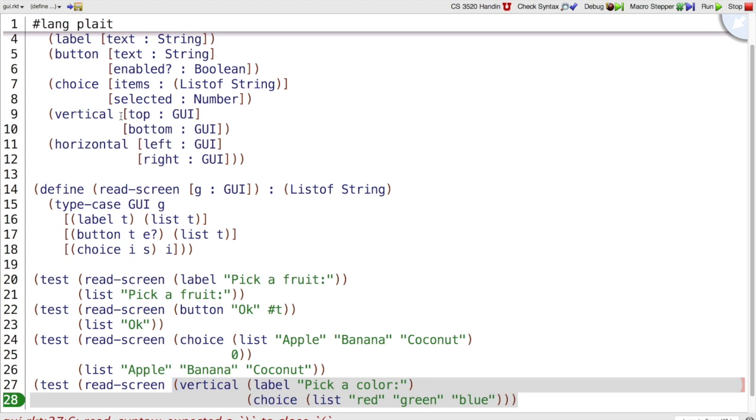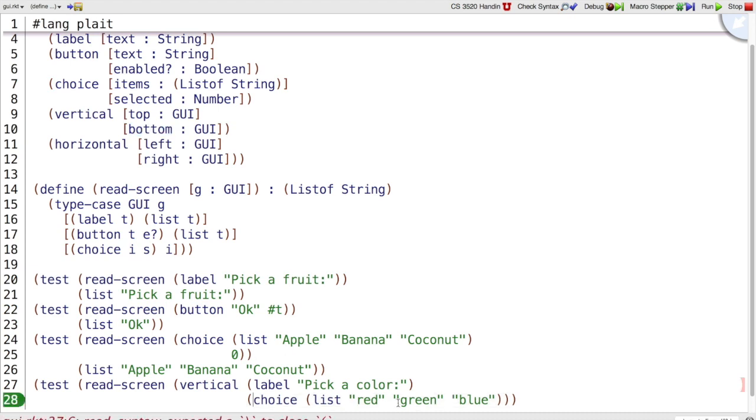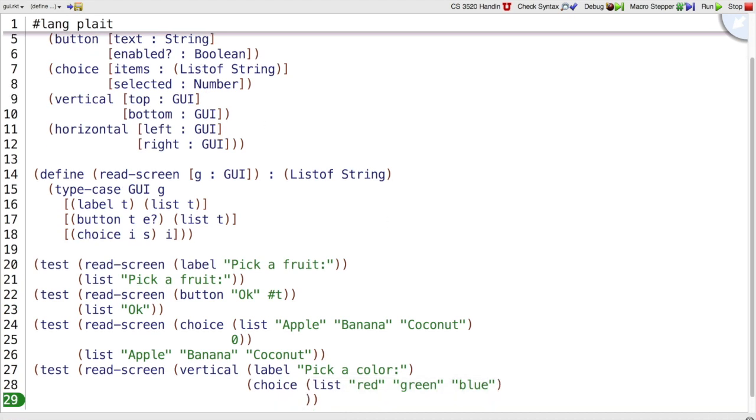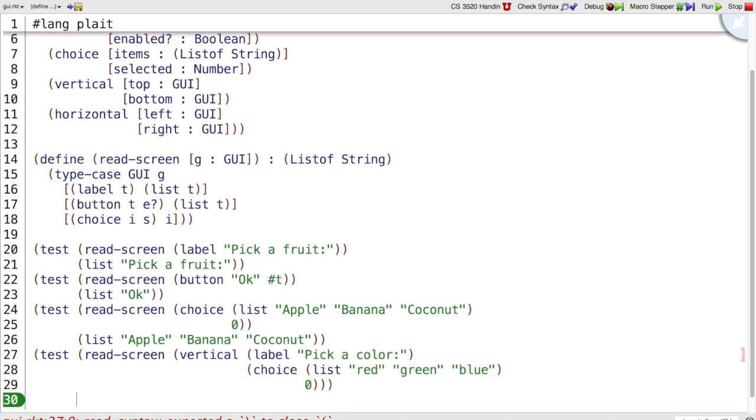So that is a whole GUI, right? We picked the vertical case, and then for the top I had to write down a GUI, and I picked label when I had this nested choice. And then for the bottom part where I had the nested choice I picked choice, which is not complete yet, because if I construct choice I need a list of strings and a number. So let's add a number that says red is currently selected. So now we have a GUI with two parts, it's got a label, pick a color, and then just below that it's got a list of choices, red, green, and blue.